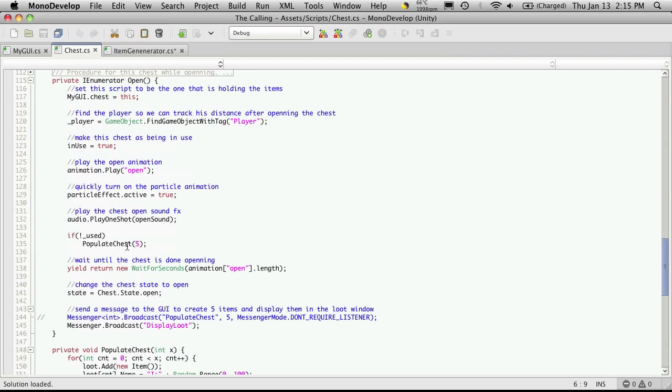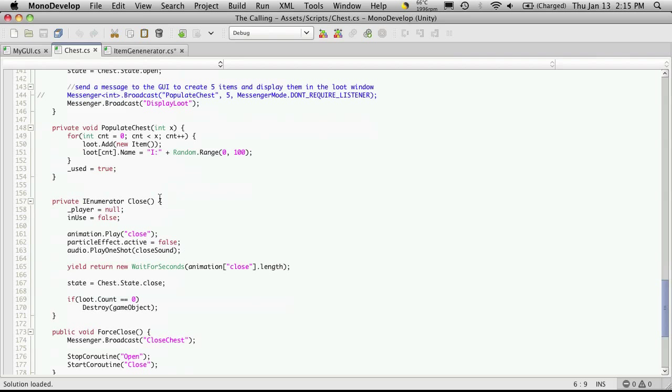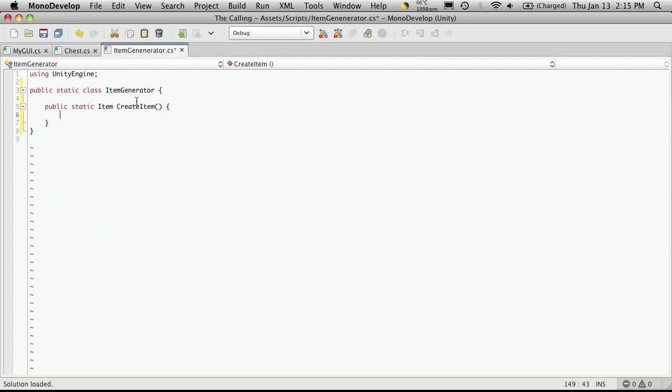If the chest has not been used then it calls this function Populate and it just passes in a five. That five is just basically telling it how many items to actually create and we just have this little bit of code here that just basically creates random empty items for us. Instead of doing this now we're actually gonna call this new method that we made.